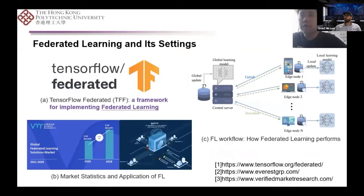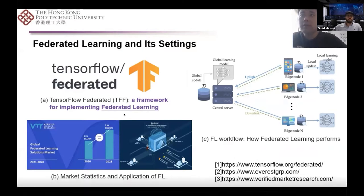Federated learning has received extensive attention both in terms of market value and application. It has become a popular way to achieve collaborative training on data privacy. In a centralized training process, the federated server will initially send the global model to each participant. After training with local data, the participants are only required to share gradients for model updates. Then the server aggregates the gradients and transmits the updated model back to the client.